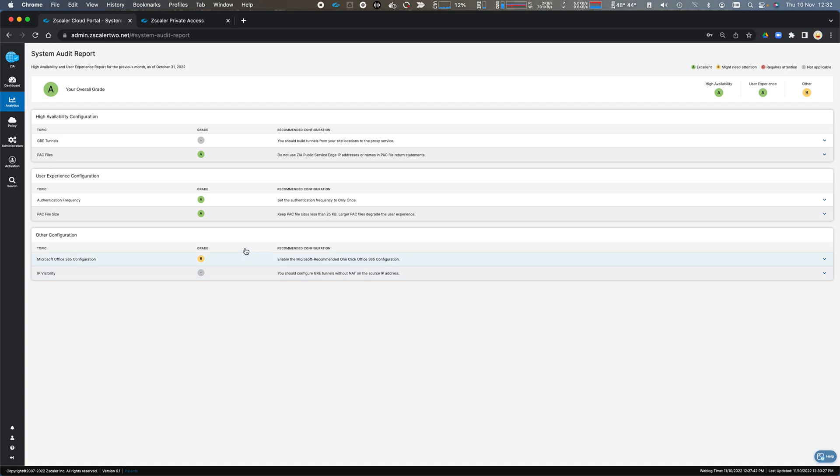I haven't got the one-click configuration enabled, so I get a B for Office 365. And because I'm not using GRE or IPSec tunnels, I don't need to worry about IP visibility, so this is greyed out.